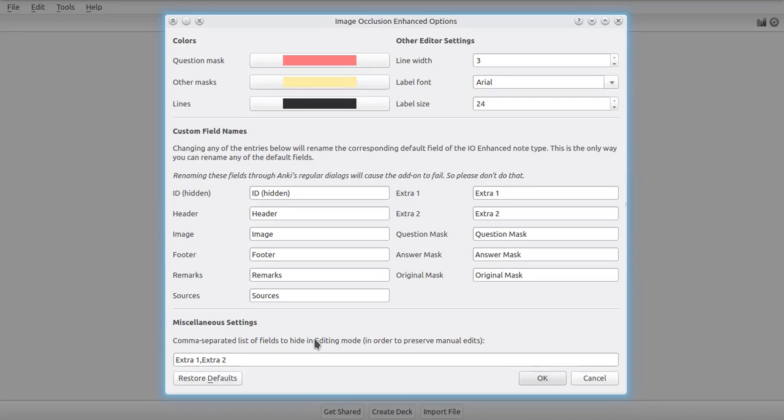So you can use any of the fields listed in this comma-separated list to supply note specific information, for instance, information on one specific structure on the image, on one specific shape, on specific occlusion, etc.